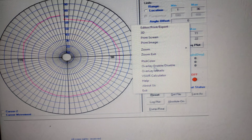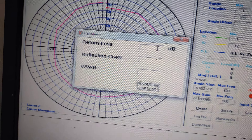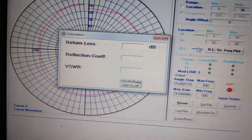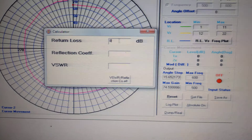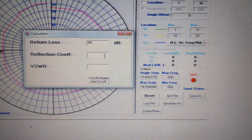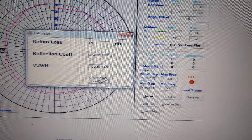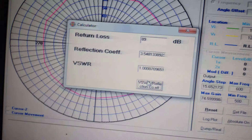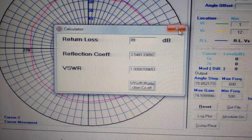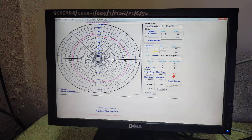There is also a VSWR calculator. You can mention any return loss here — for example, 89 dB — and mention a reflection coefficient of 0.7, and it will calculate the VSWR, the Voltage Standing Wave Ratio. This is just an example of how to calculate VSWR. This is the radiation pattern of a dipole antenna.